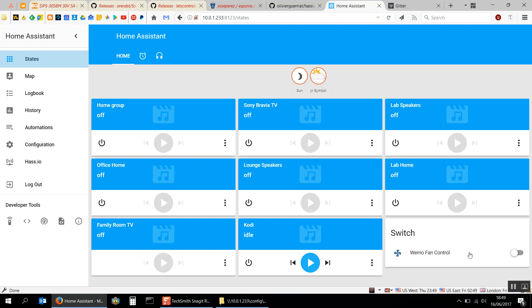Now there is a way to somewhere configure what devices are actually presented to HomeBridge because actually I don't want all of these media devices there. I can't remember whether you do that in HomeBridge or Home Assistant. Home Assistant I think. But I'll look into that and do a video on that.